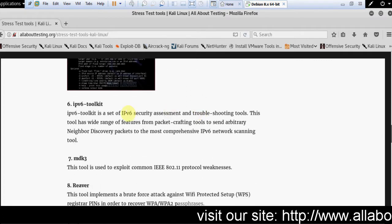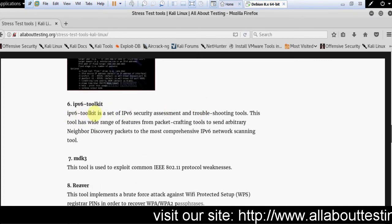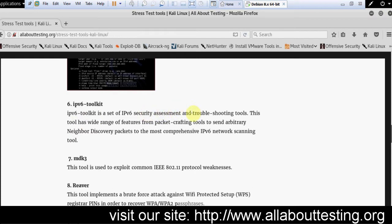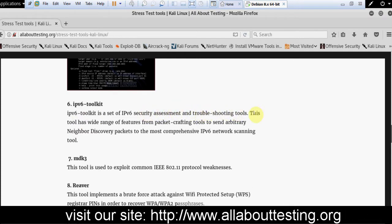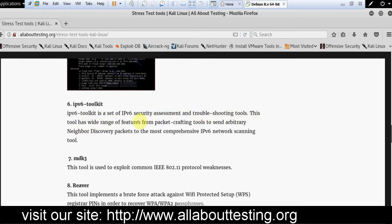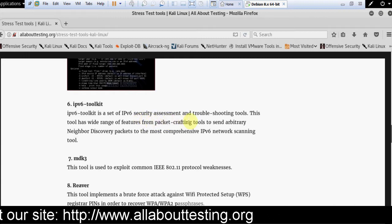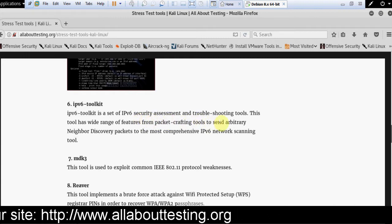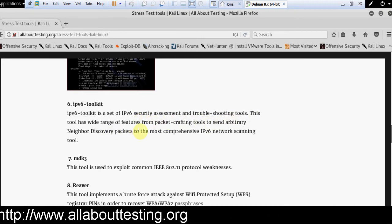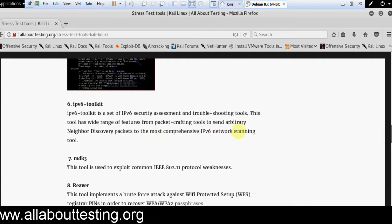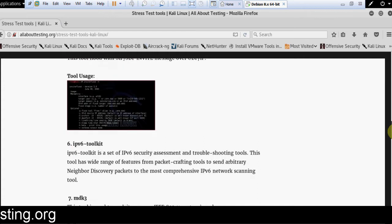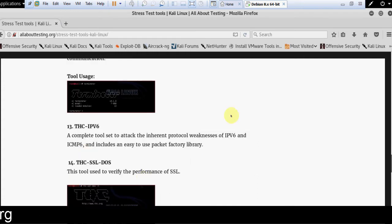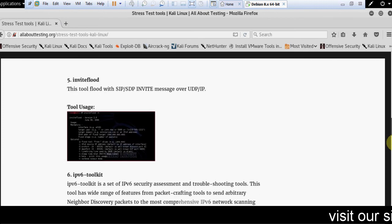Then IPv6 toolkit. It is a set of IPv6 security assessment and troubleshooting tools. This tool has a wide range of features, from packet crafting tools to send arbitrary neighbor discovery packets, to the most comprehensive IPv6 network scanning tool.